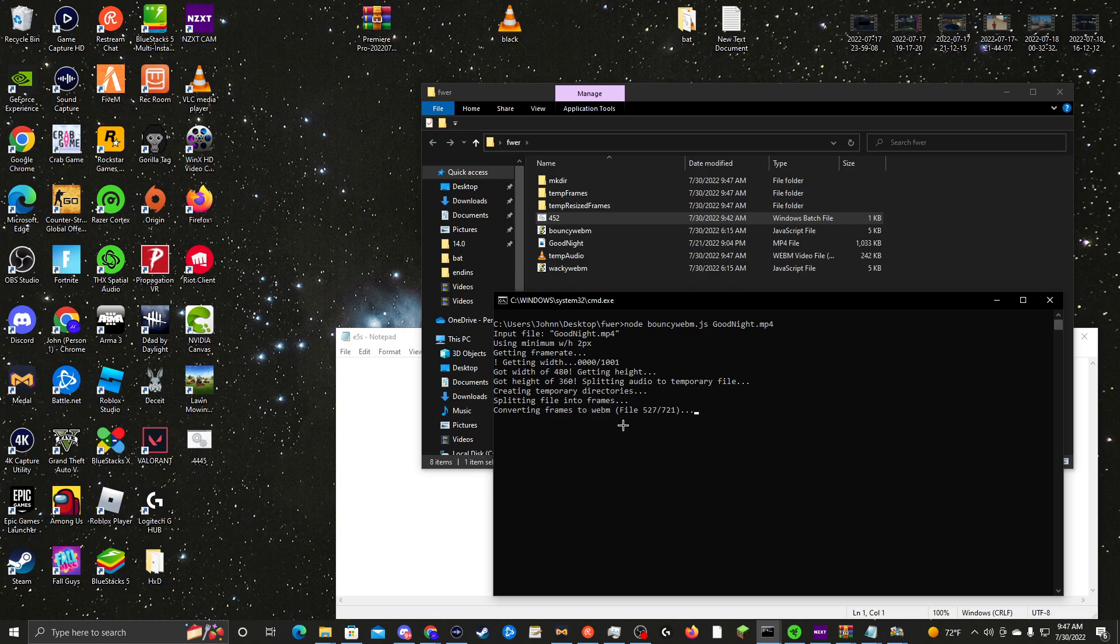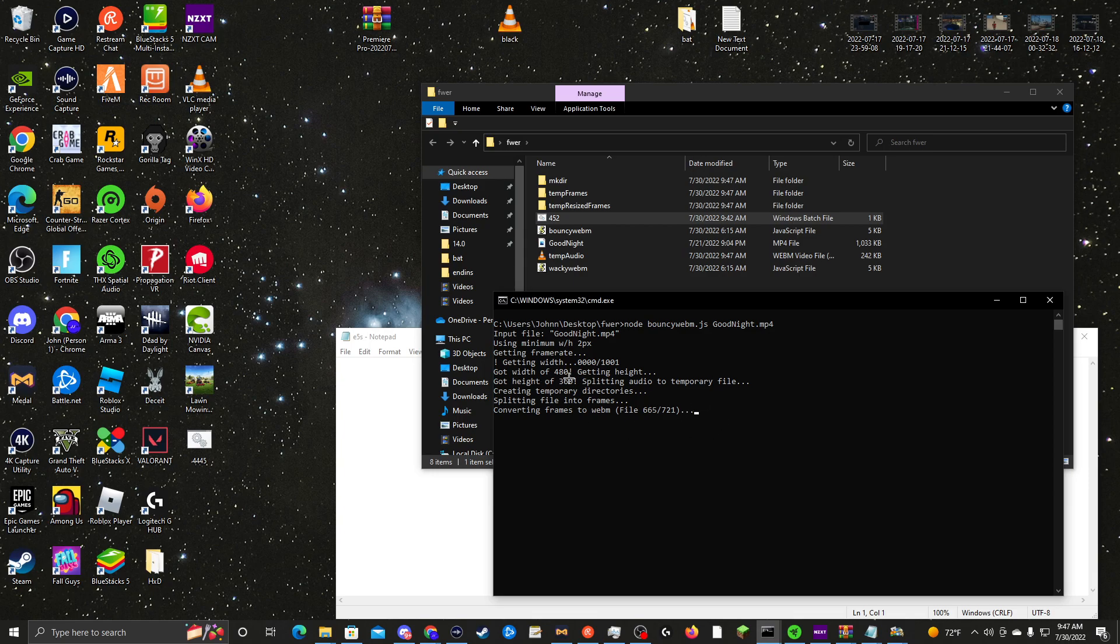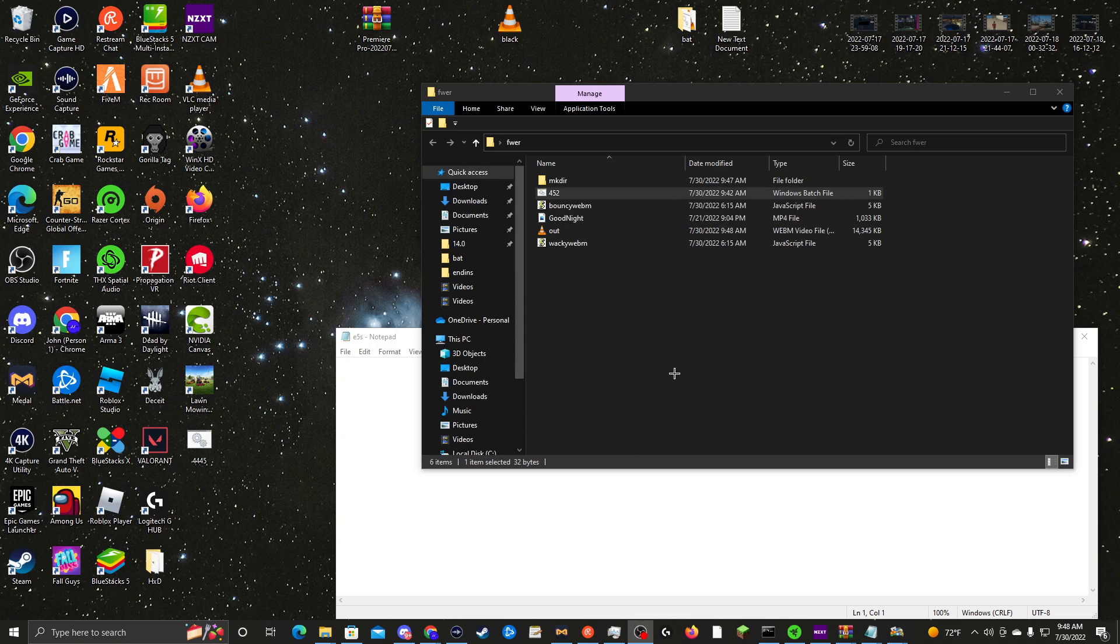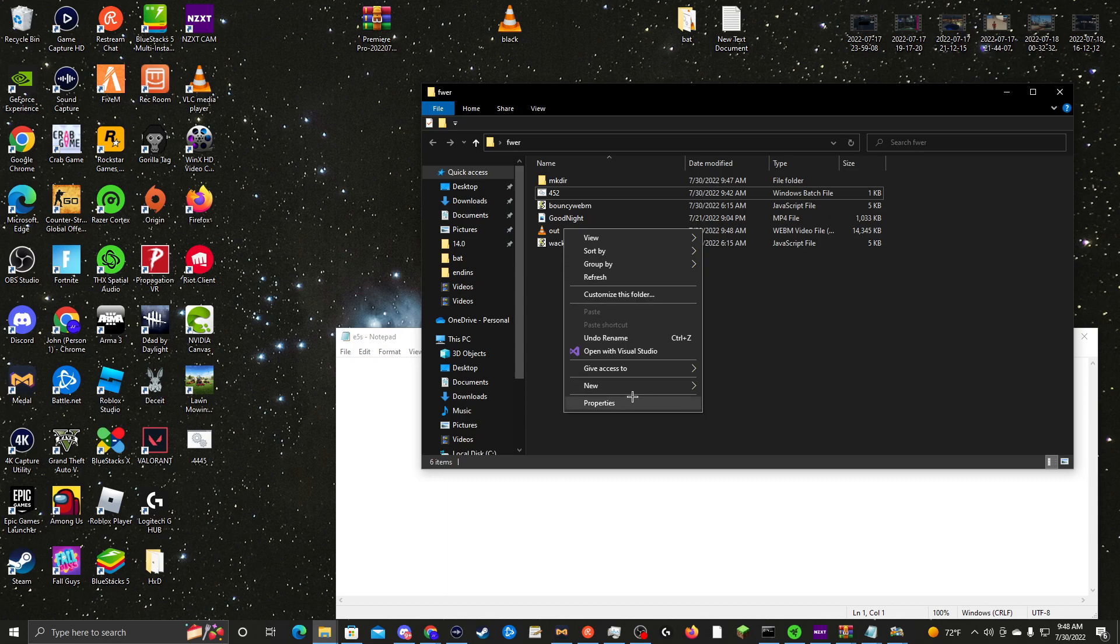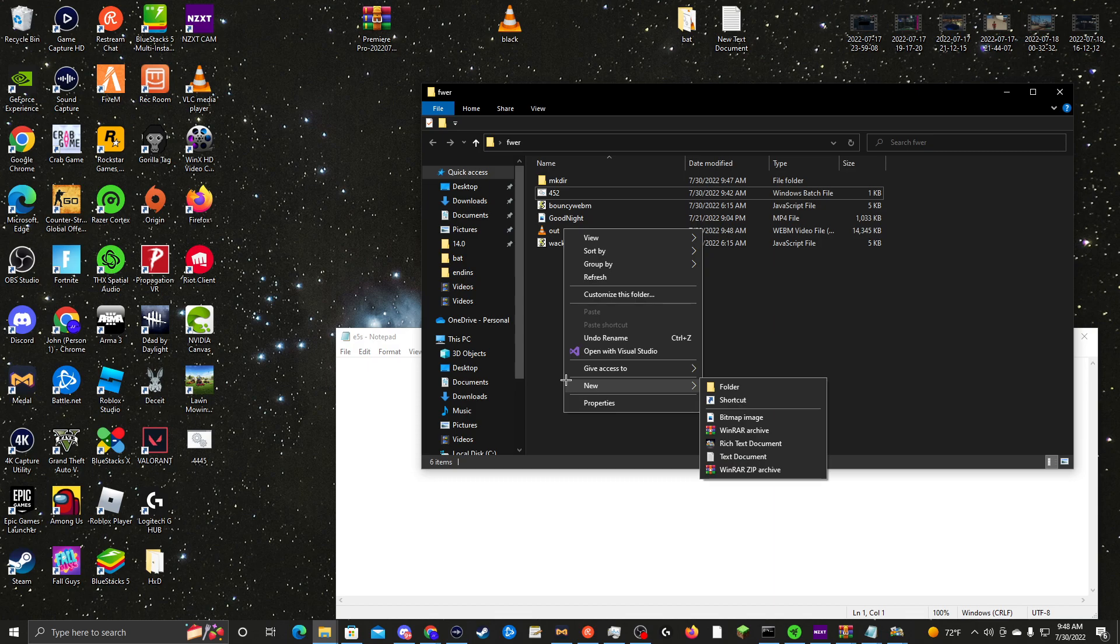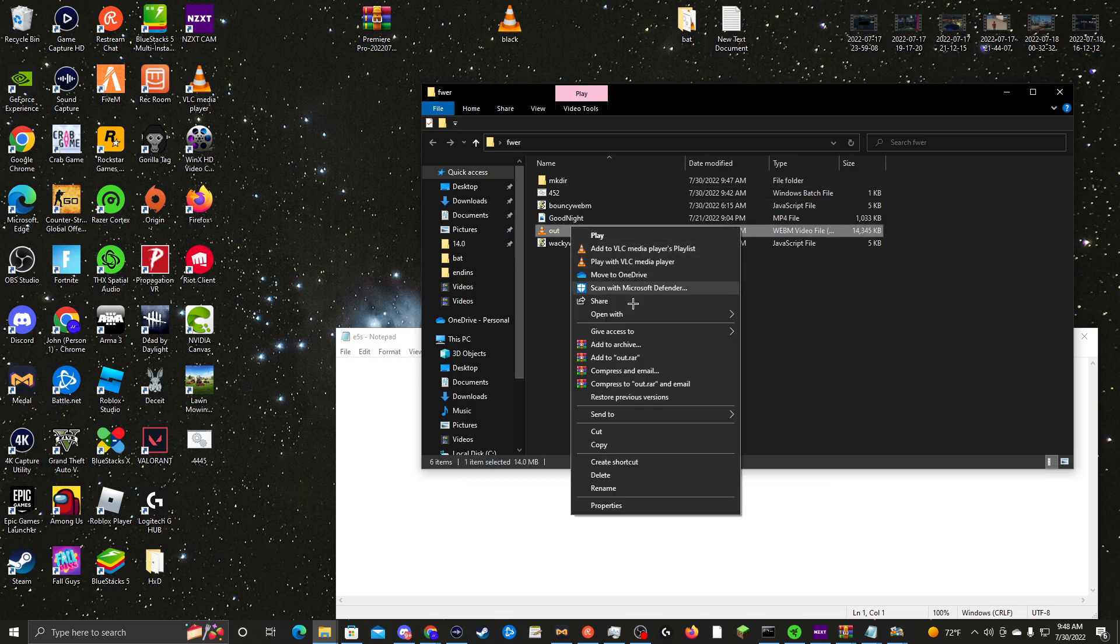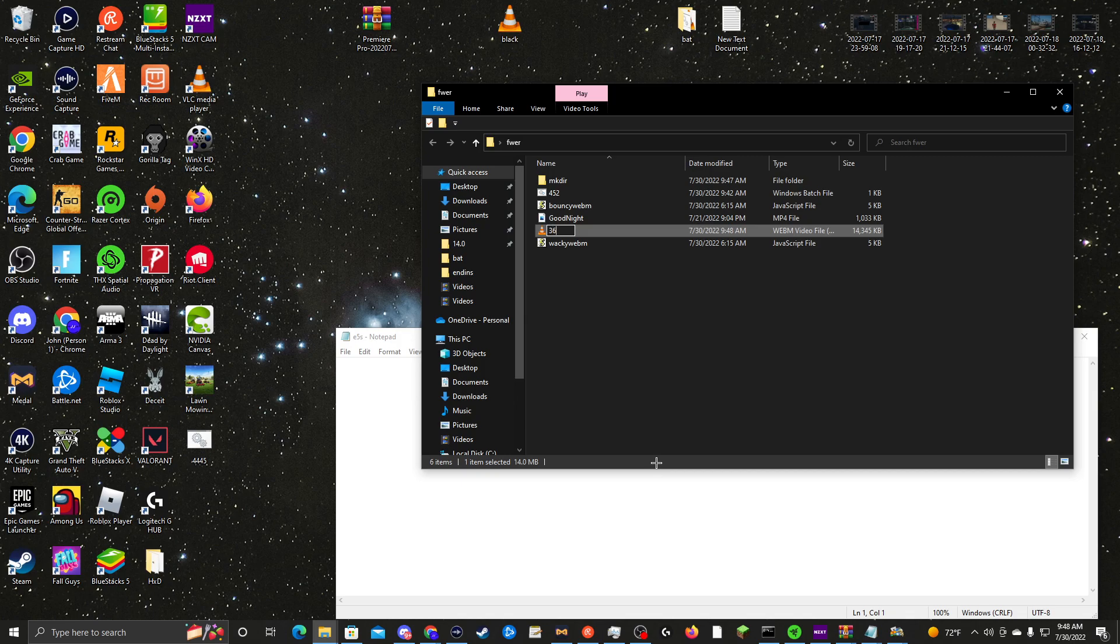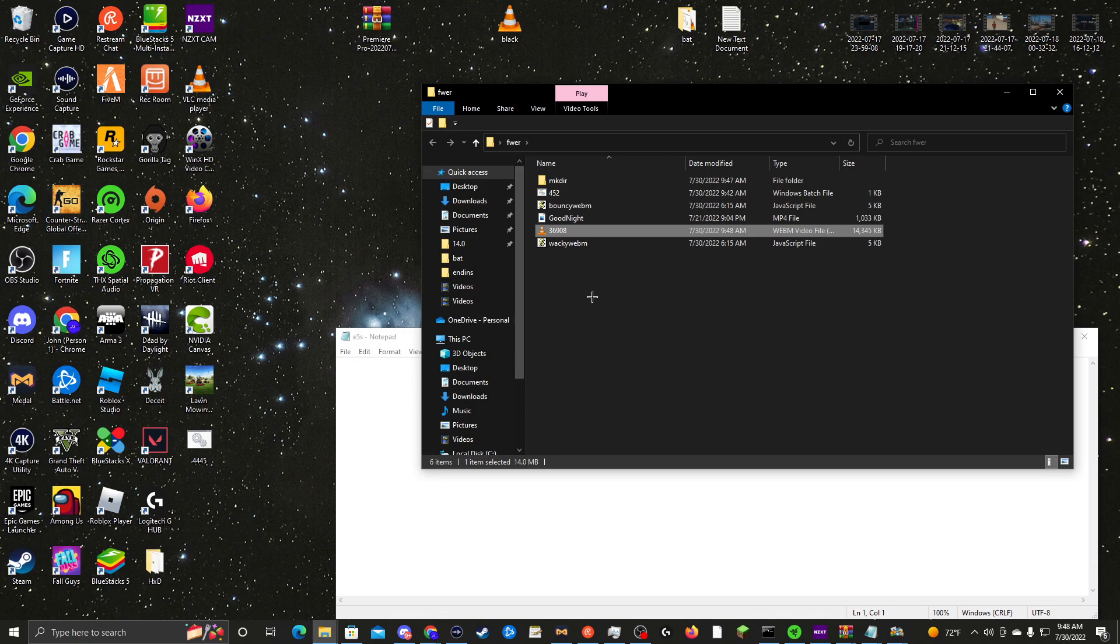This does actually matter what kind of PC you got. If you got a good PC this will go faster, if you got a bad PC this will go slower. It should come up something like this. I recommend renaming this immediately because all these files come out as 'out' and they all look the same. So just rename it whatever - don't put any dashes, I don't recommend that.